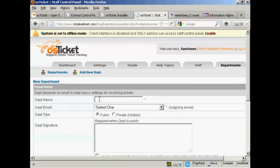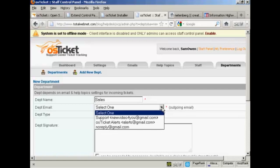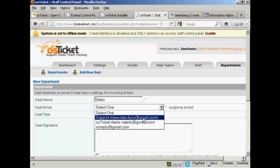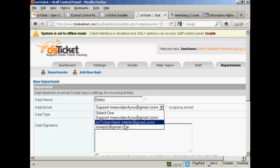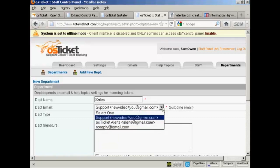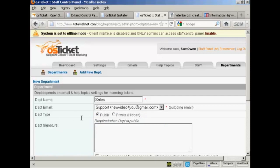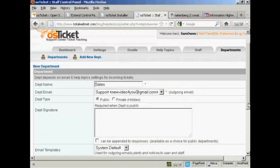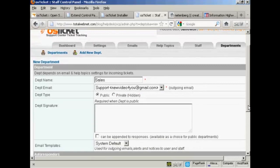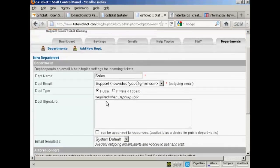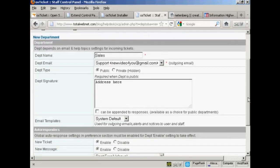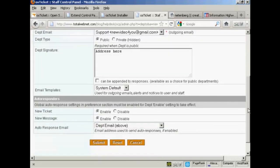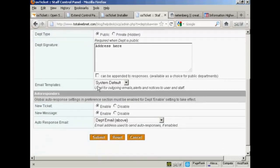We'll give the department a name, we'll call that sales. And then department email, this is the outgoing email. You can select it from the drop down list. I'm going to have it as my Gmail address, or you can, if you wish, have it as no reply. And the department type, whether it's public or private. I'm going to keep it as public. And then the department signature. This will be basically so you can conform with anti-spam regulations. Obviously, if I was doing this for real, I would put the real address and other details in.